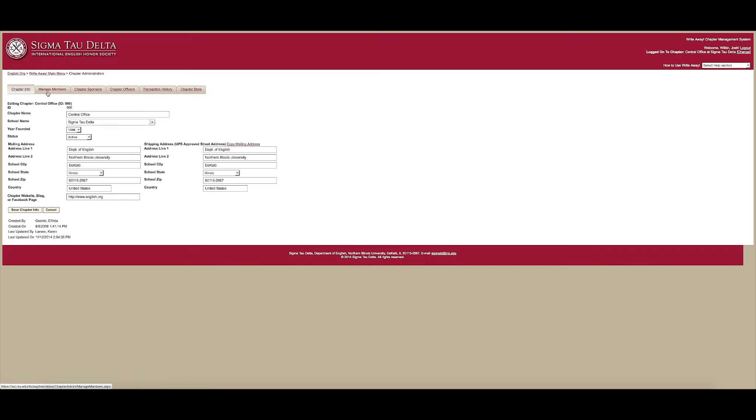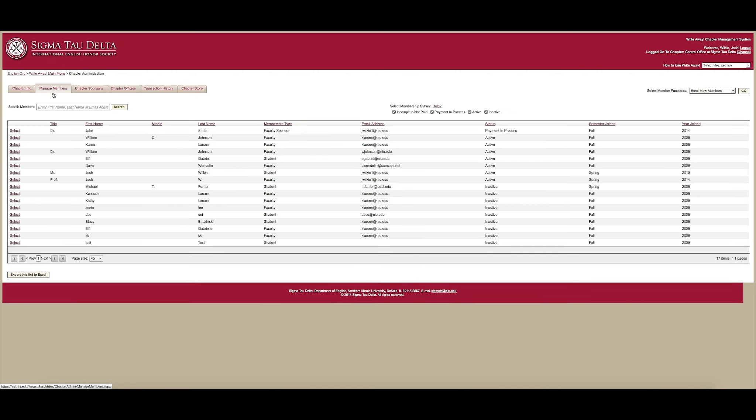On the next page, select the Manage Members tab. Please make sure this page loads completely before proceeding.